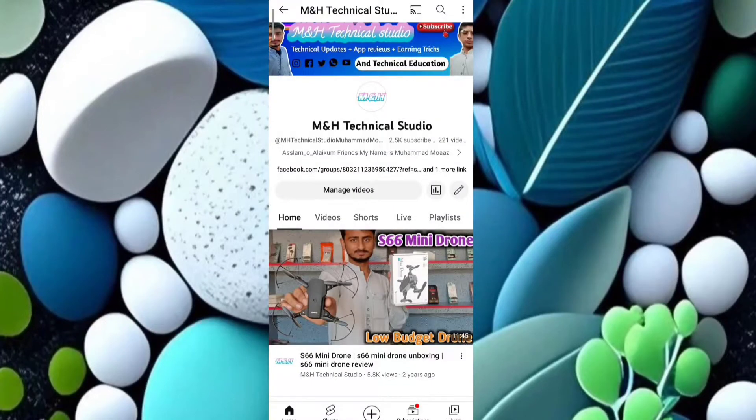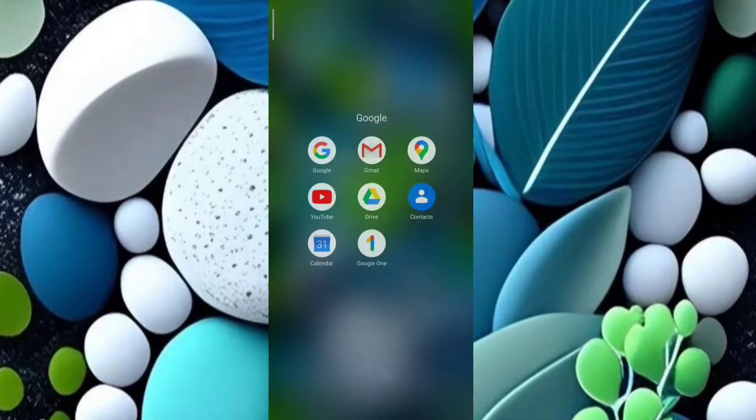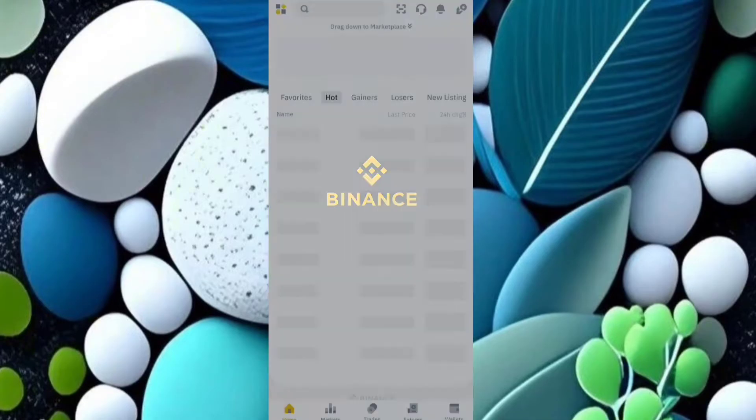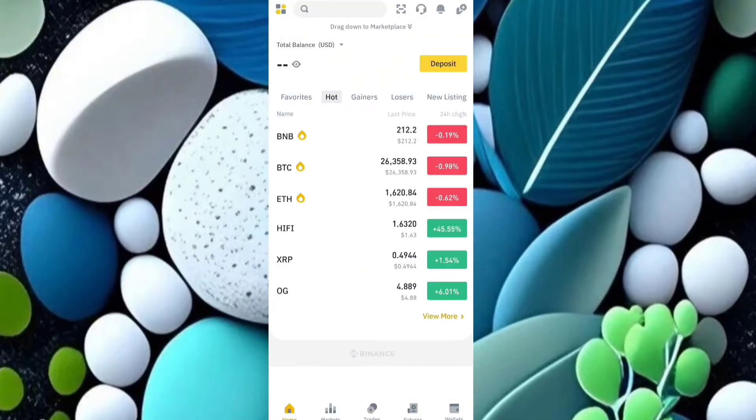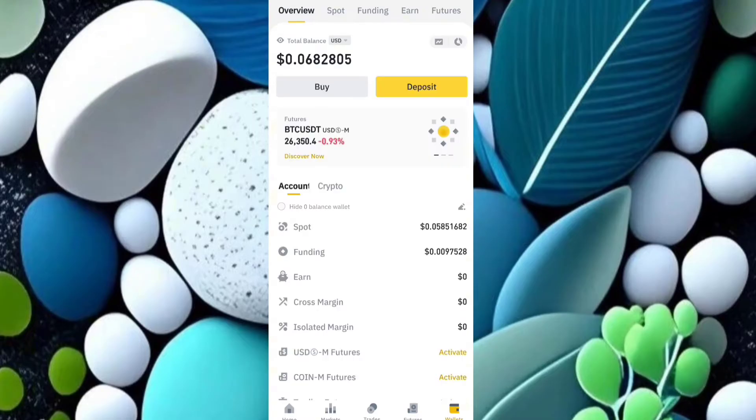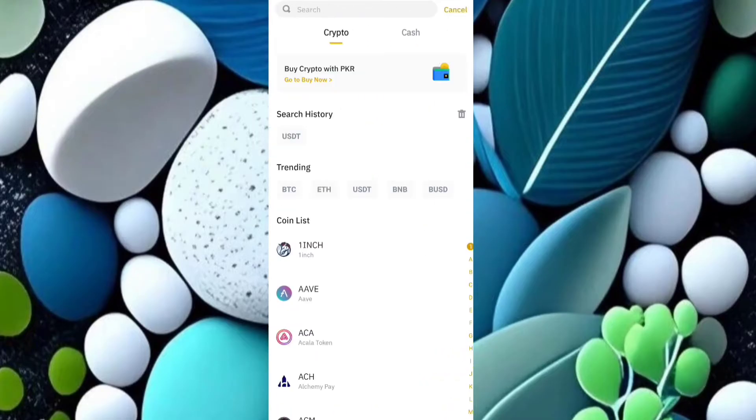Asalaamu alaikum friends, how are you? Today I will tell you how to get multiple deposit addresses from Binance. Let's start. First of all, open your Binance application and go to the wallet section, select the deposit option and select your